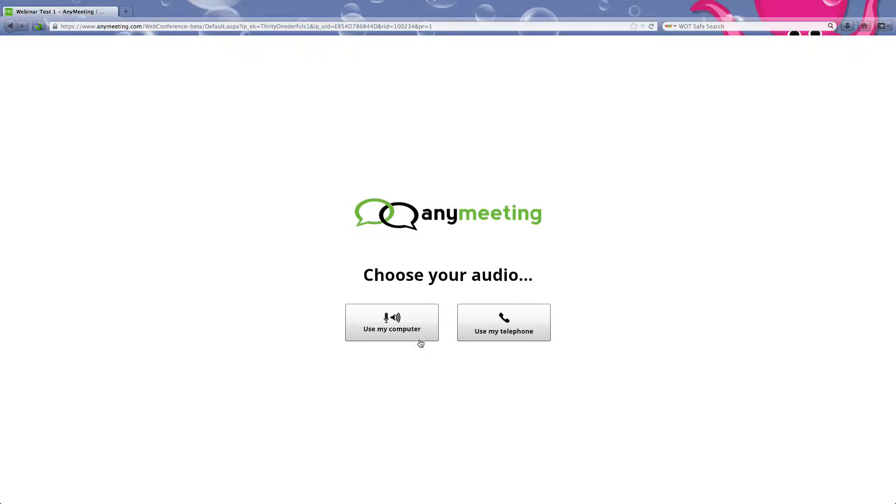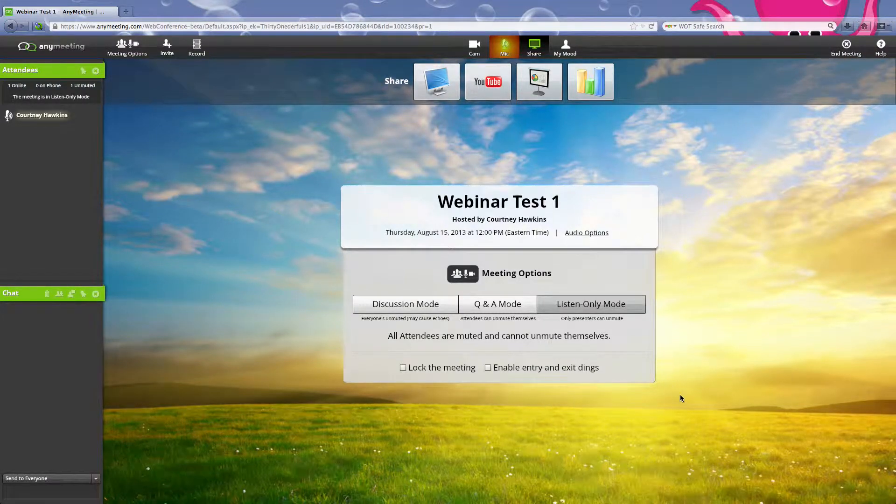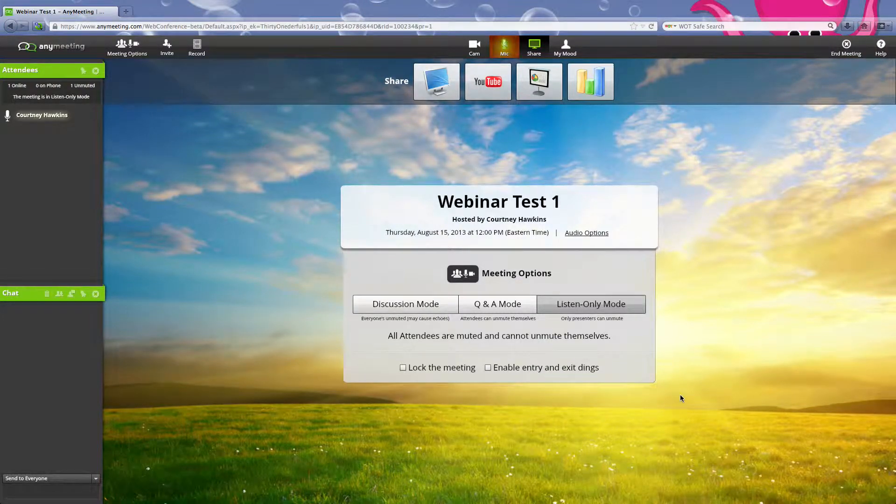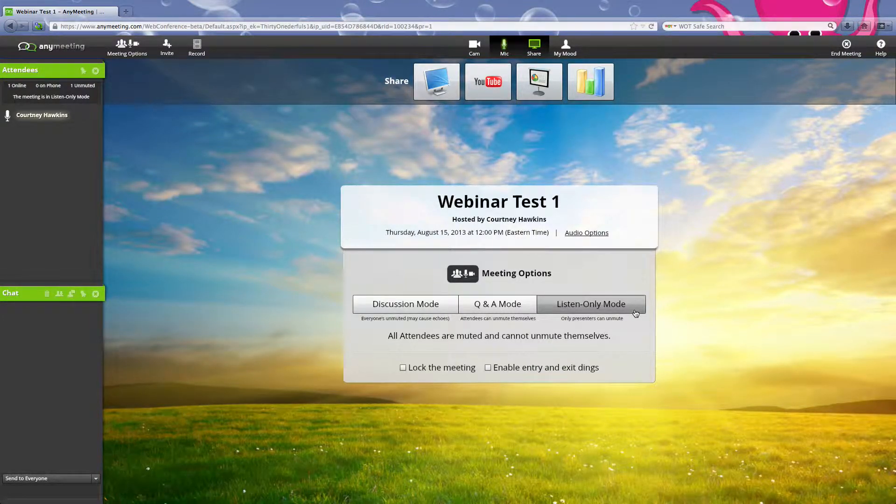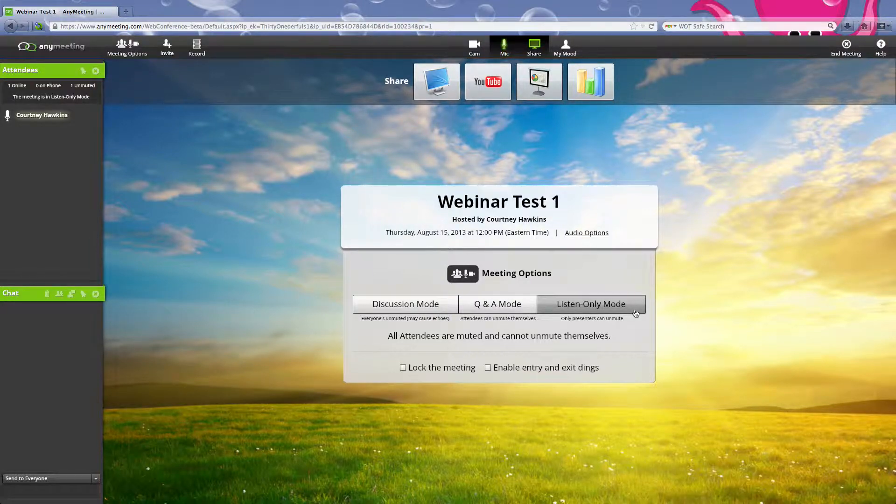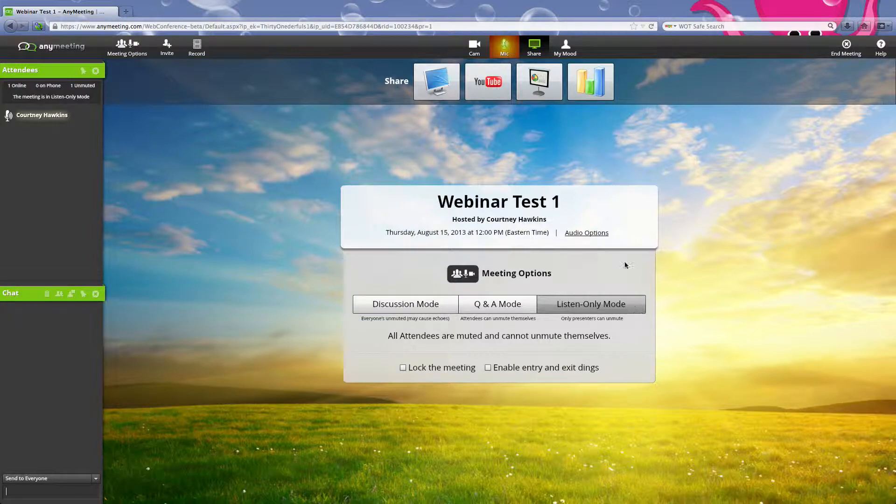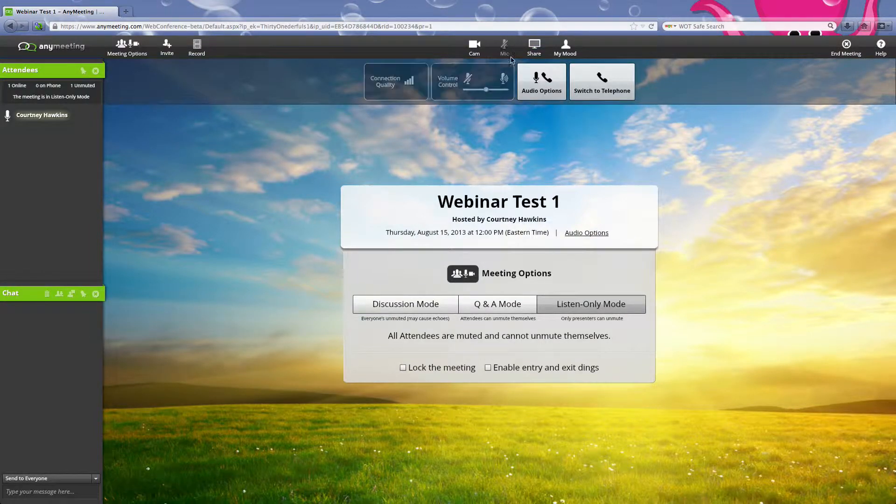When you start off your meeting, it's always going to be in listen-only mode so that you are the only one who can unmute someone and you're the only one who's going to be heard during this meeting.